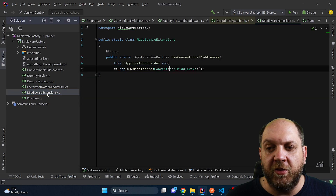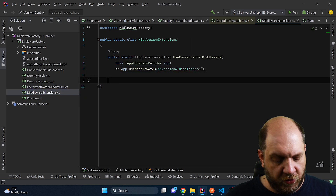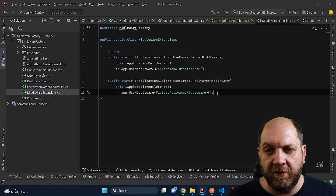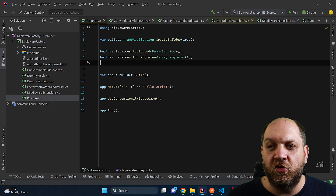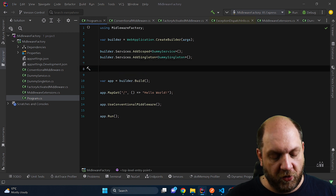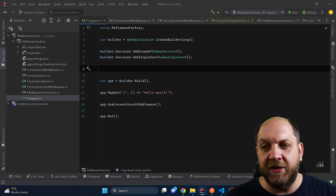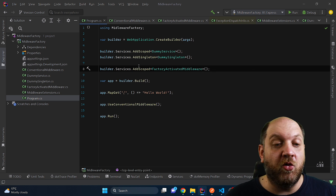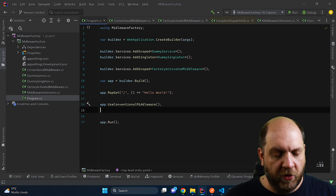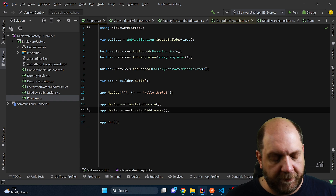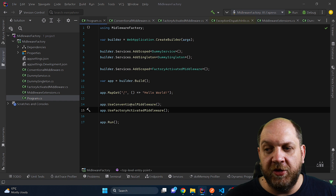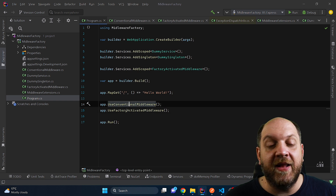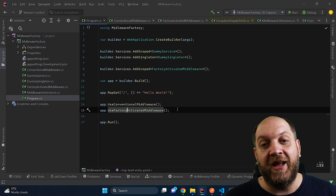I would like to do some experiments with this new middleware, but to do this, we also need to have this extension method that will register our factory activated middleware. And in the program.cs, one other thing that we need to do that is specific for this way of working with the middleware when implementing the iMiddleware interface is that we need to add the factory activated middleware and we can also add it as scoped or as transient. Obviously, we also need to add this middleware to the pipeline — first we call use conventional middleware and then we call use factory activated middleware.